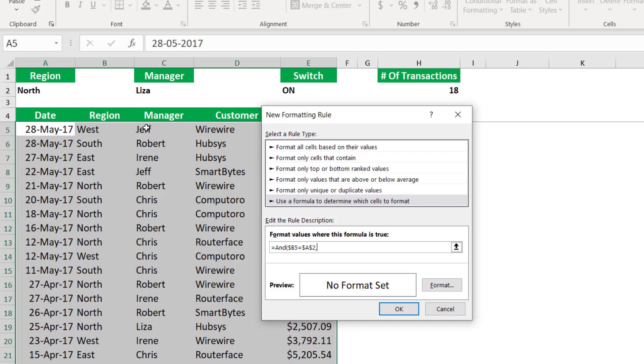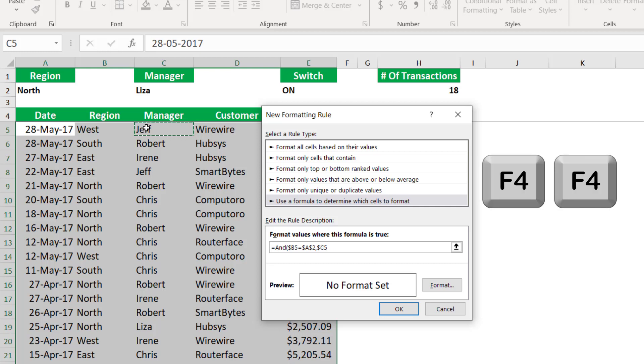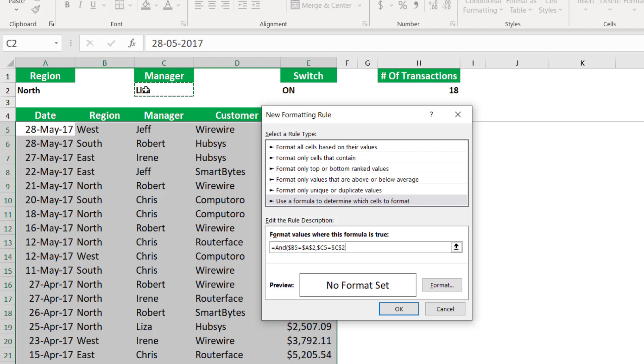And then from the point of view of the active cell, I'm wondering, is the name of the manager in the same row? And I lock it to the column by hitting F4 twice. Is it equal to the name of the manager selected from the drop list? And that's my second condition.